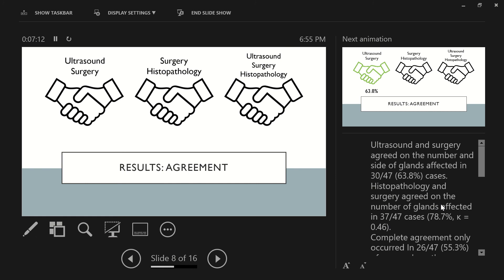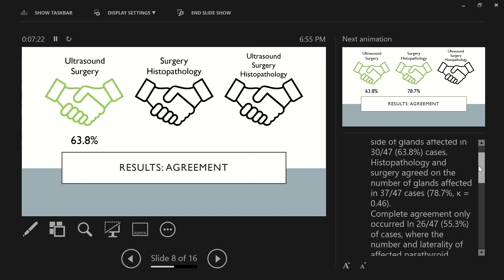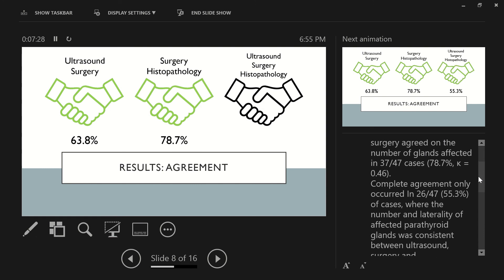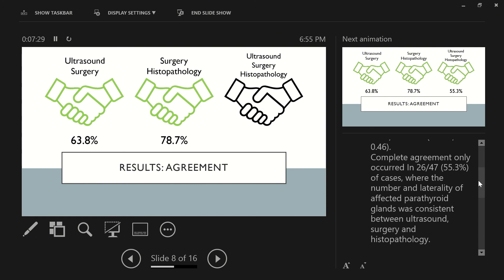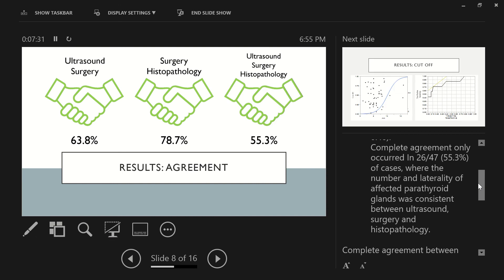So ultrasound and surgery agreed on the number and site of glands affected in 30 out of 47, or 63.8% of cases. Histopathology and surgery agreed on the number of glands affected in 37 out of 47 cases, or 78.7%, and then a complete agreement only occurred in 26 out of 47, or 55.3% of cases, where the number and laterality of affected parathyroid glands were consistent between ultrasound, surgery, and histopathology.